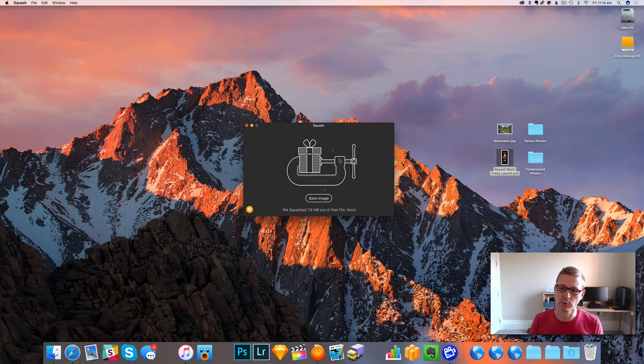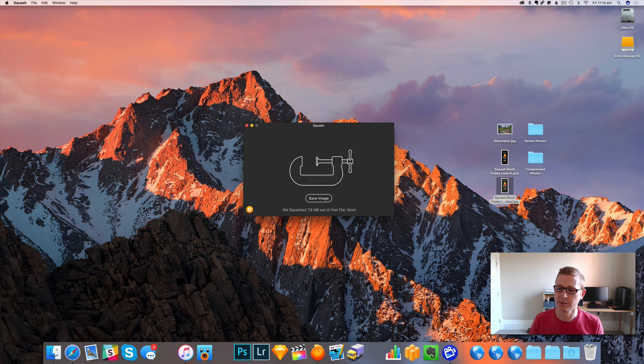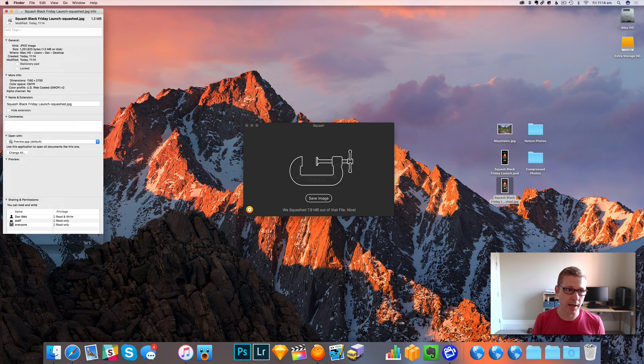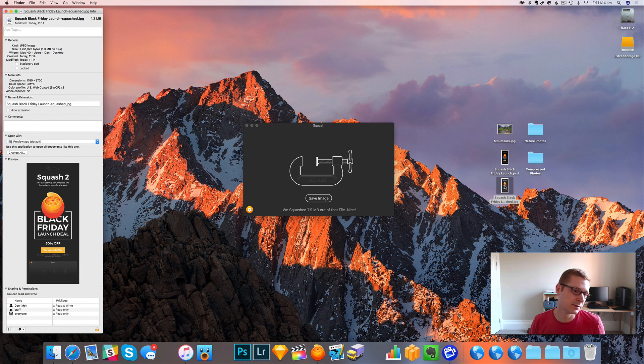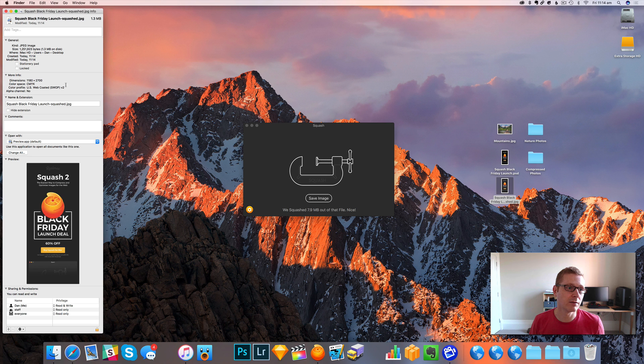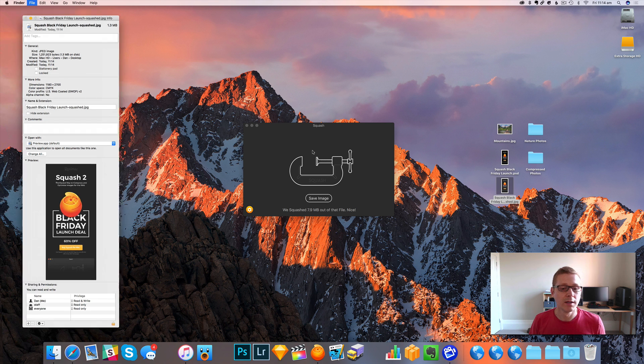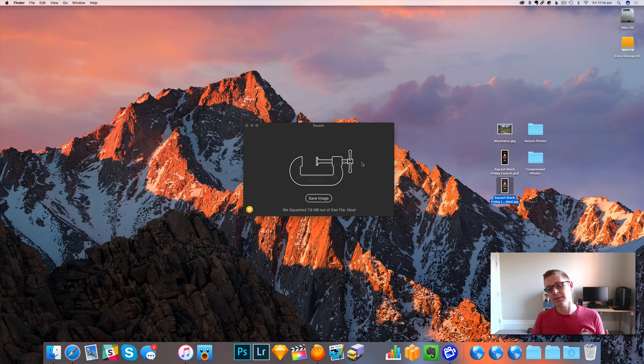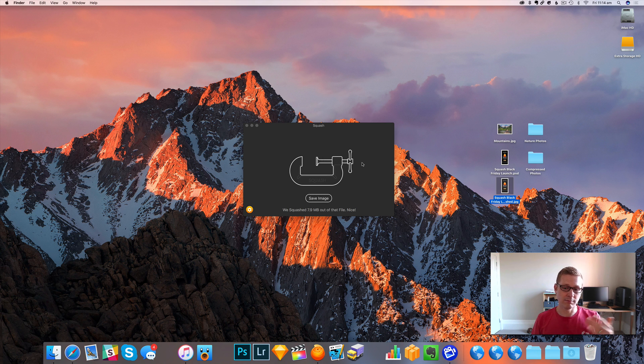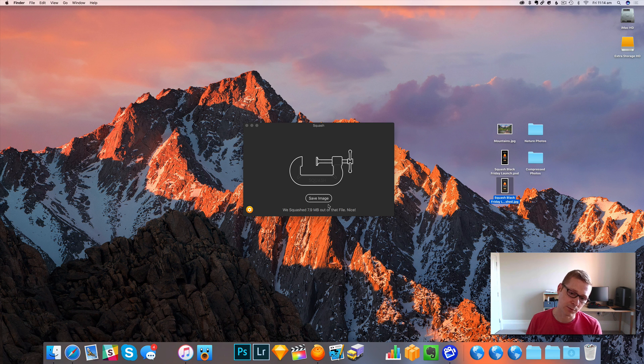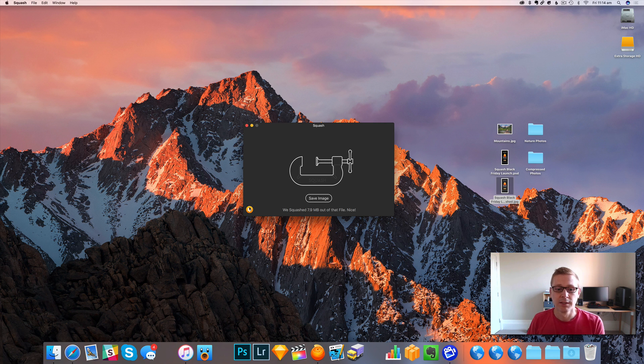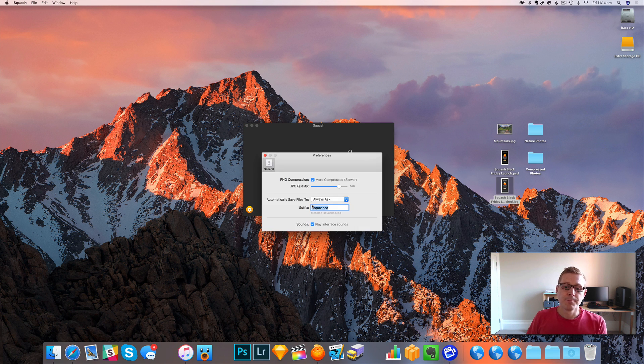Squash will compress that for me. And there it is and that is 1.3 megs. So that's a pretty big Photoshop file. So that'd be nice just to send to a client very easy. Saved a lot of time rather than opening, waiting for Photoshop to open, doing all that stuff.